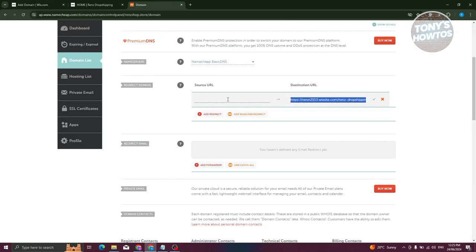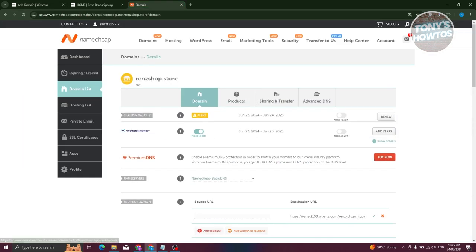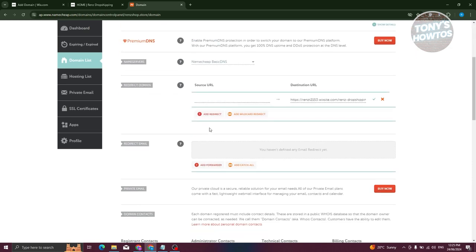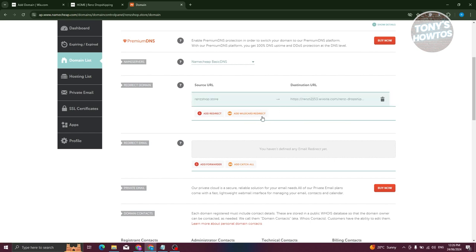We have this website here, so we now need to add the Source URL. Let's go ahead and copy our URL here and paste it in. From here, you can just click on the check next to it.